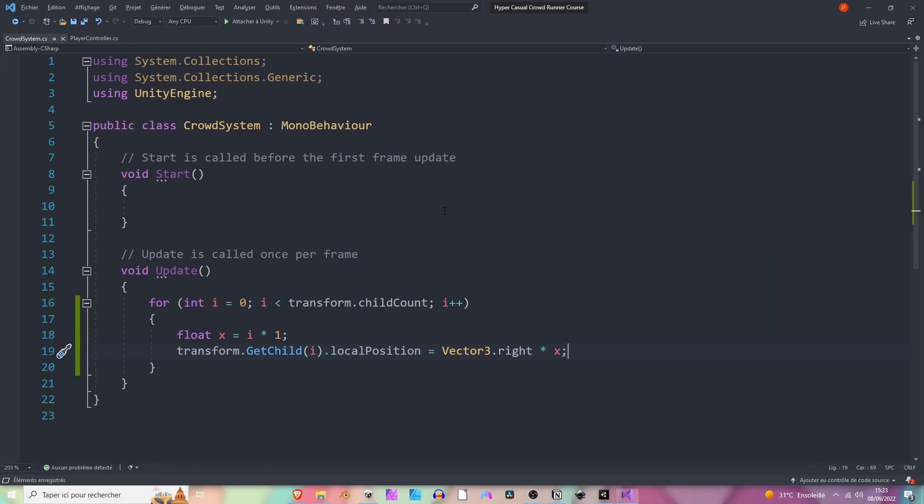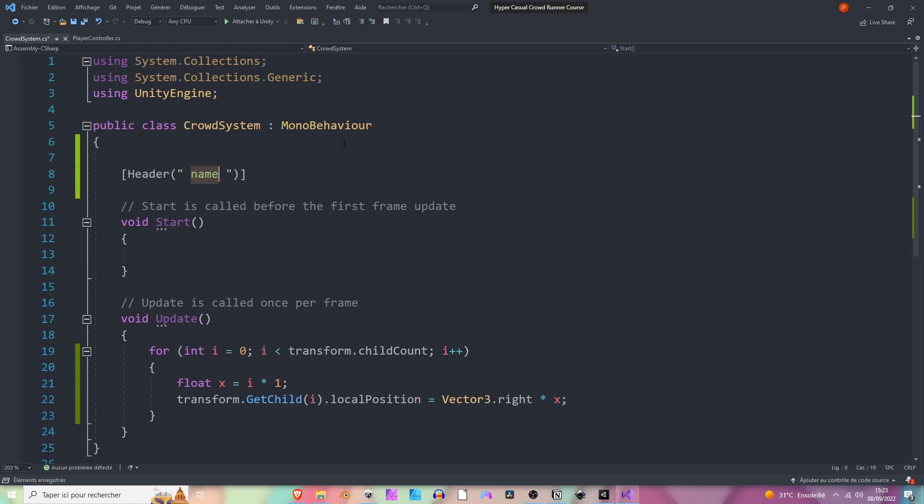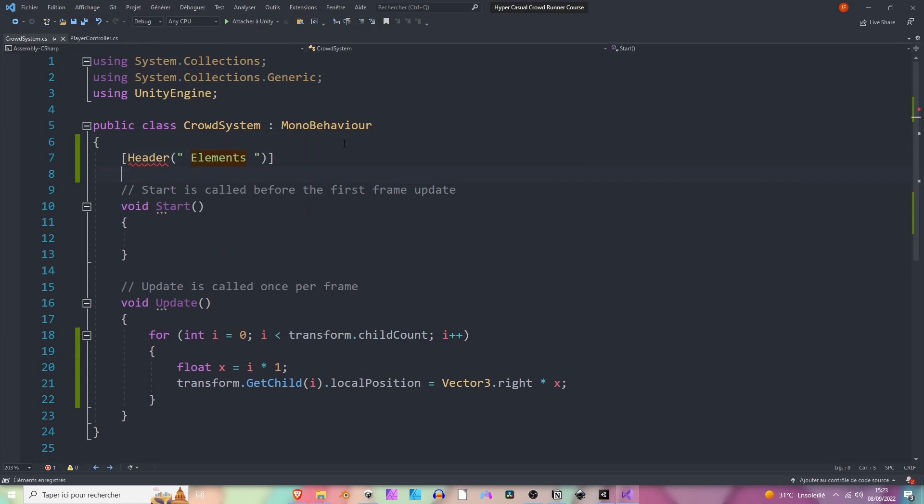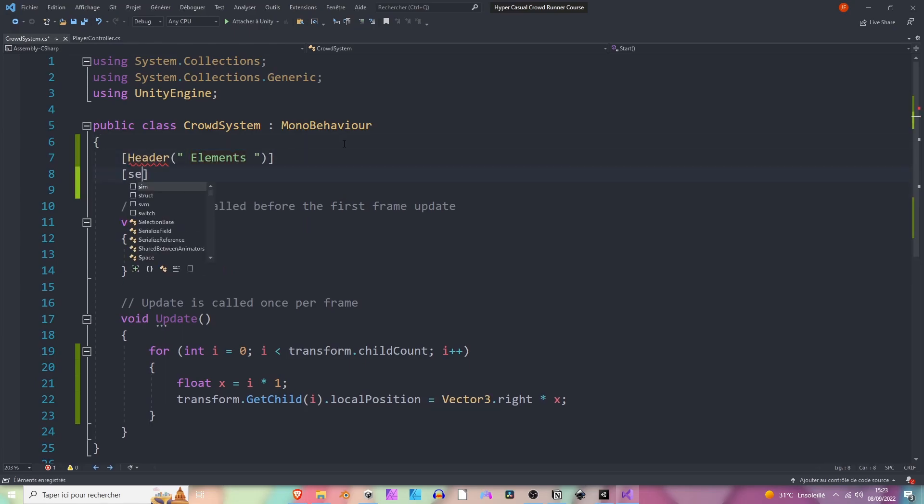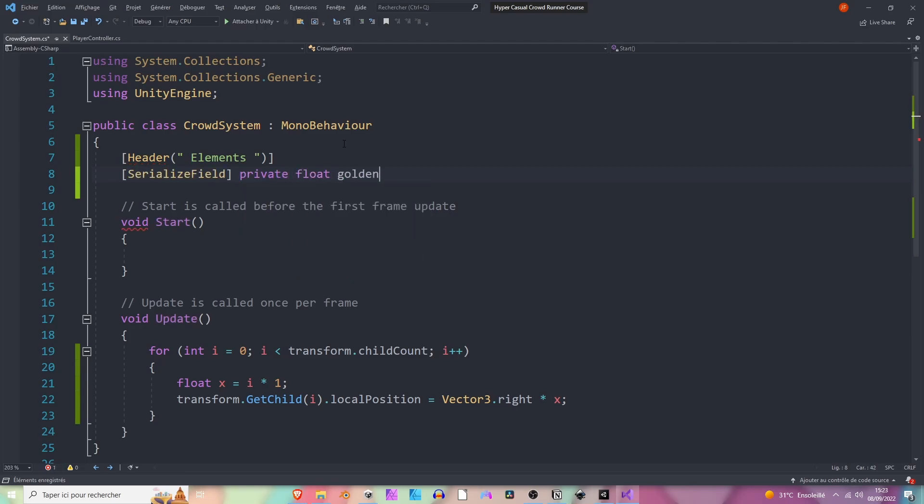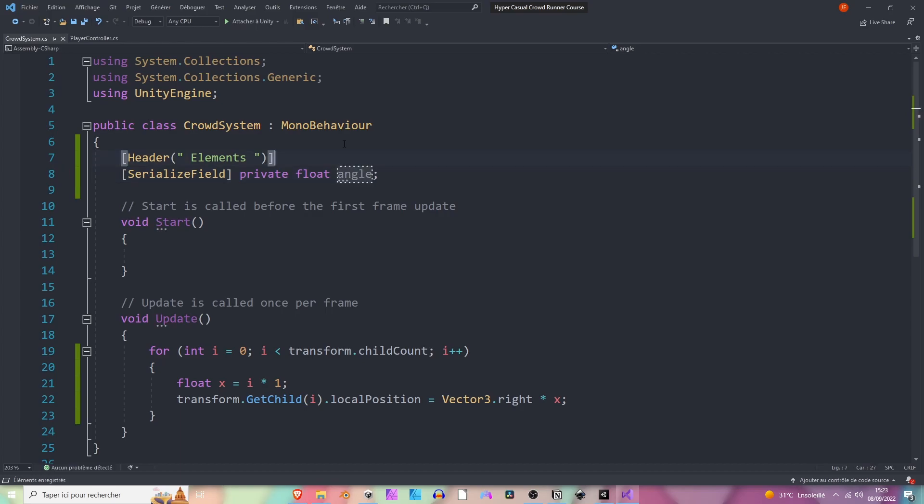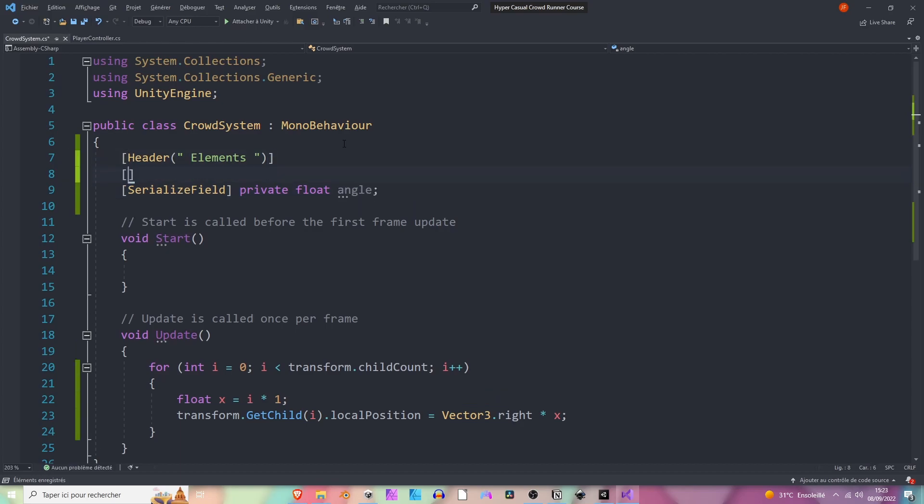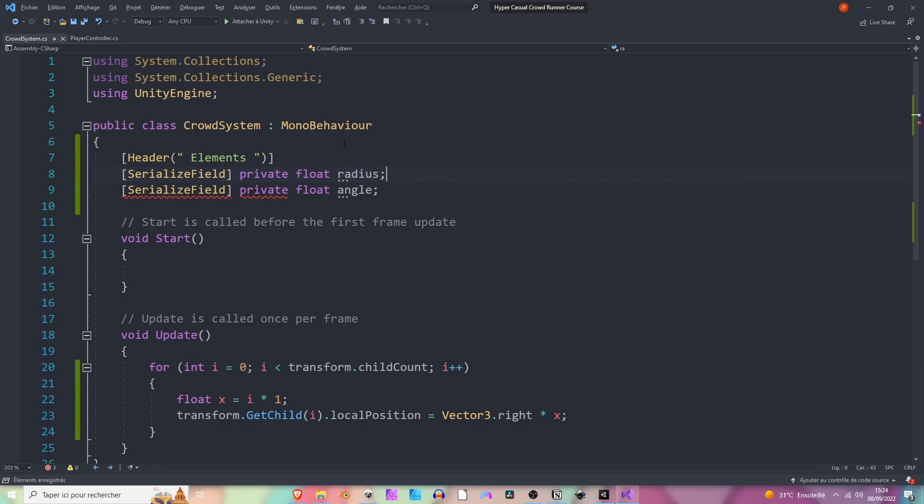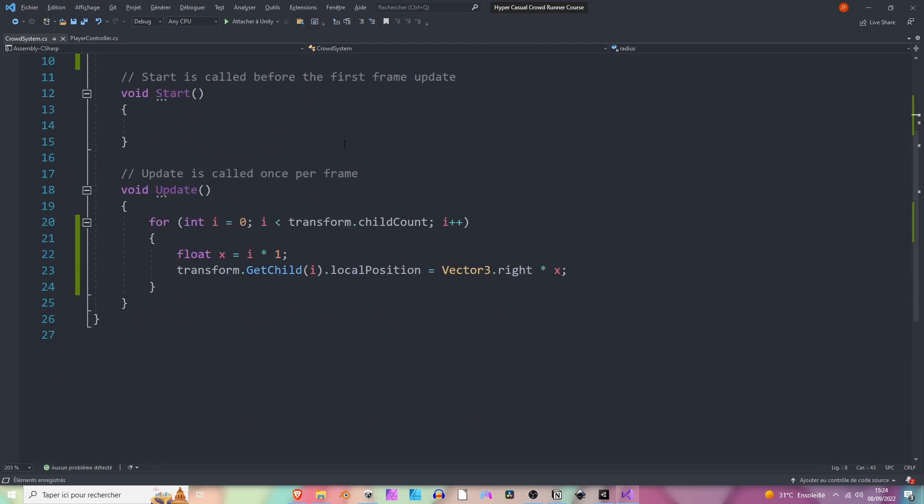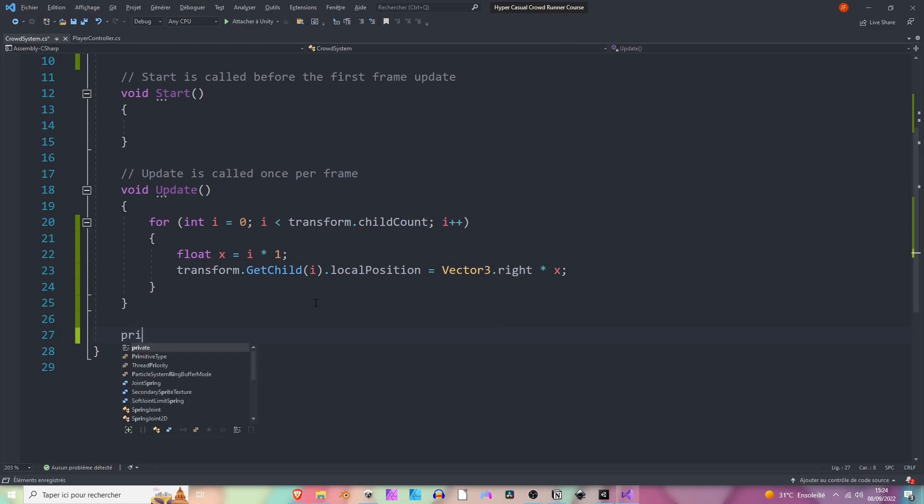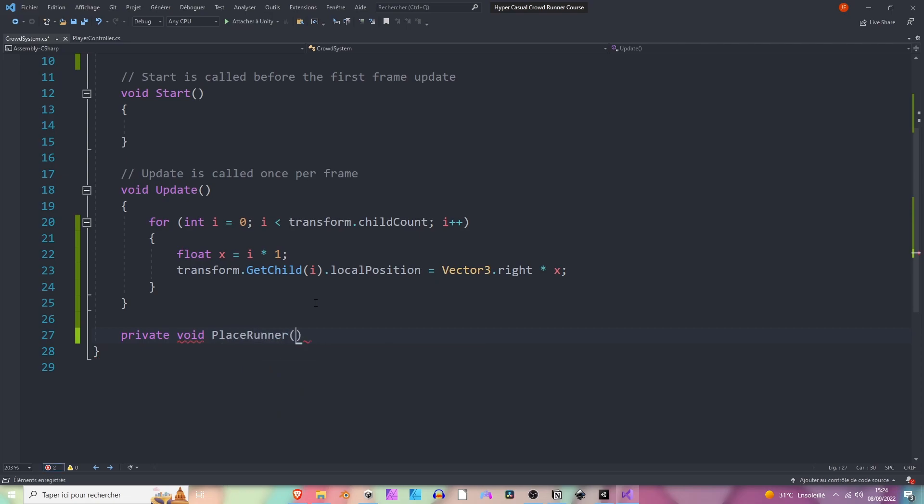Let's create a new elements header and let's add a new serialized field called angle. We can add another one called radius. And now let's create a new method that will help us place our runners, so let's make it private void PlaceRunners.